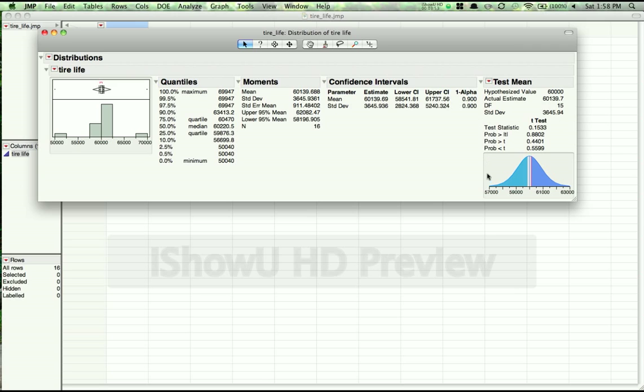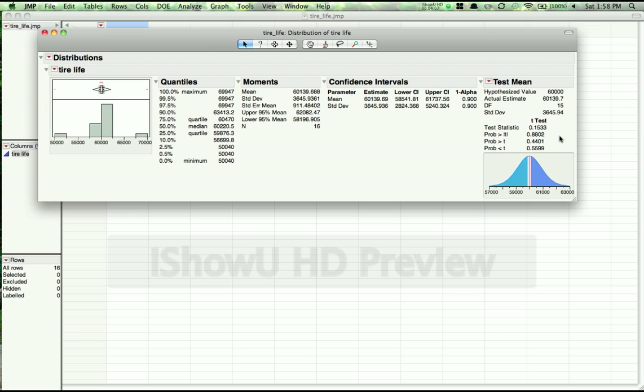Next, in the field down here, this is the really convenient part of JMP. It gives us all the information we need for our test. The first thing it gives us is the value of the test statistic. Now here, that's 0.1533. Before, we'd have to take this to a T table and then figure out what was happening, but we don't have to do that anymore.